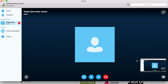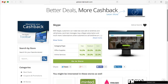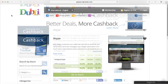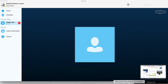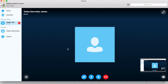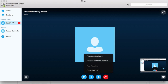You will see this box in the corner — everything happening on your screen from now on, your Skype friend can see. When you're done sharing your screen, just go back to Skype, click the plus again, and then click Stop Sharing Screen.